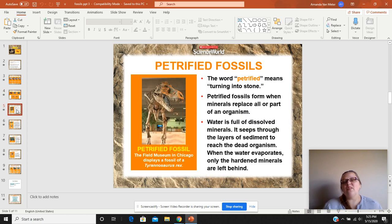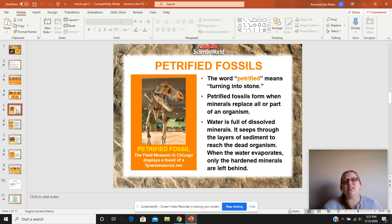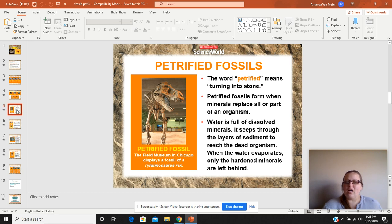A petrified fossil — think of petrified wood. Petrified literally means turning into stone. They form when minerals replace all or part of the organism. Think of petrified mineralization.